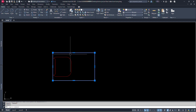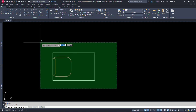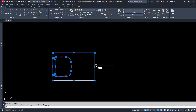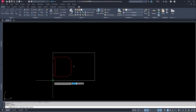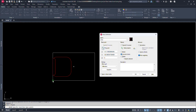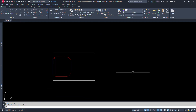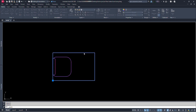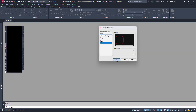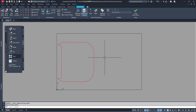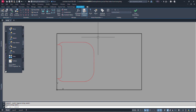Let's move this rectangle in position so that we can locate the grip location for our parameters. Now let's convert it to a block. Select the chair and type B and press enter. Let's give a name: 'chair'. Let's click on pick point and click at the bottom left corner of this rectangle. Click OK. Now double click on the block we just created. Select our block name and click on OK. Now we are at the block editor.